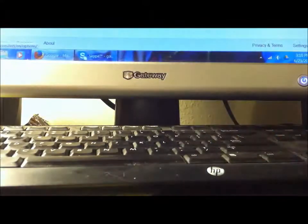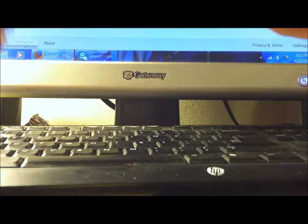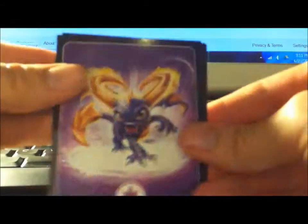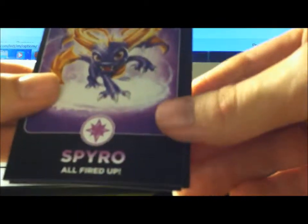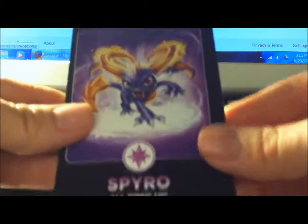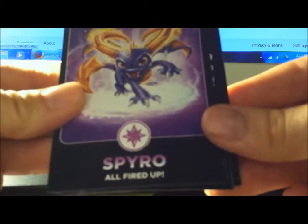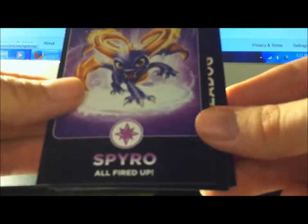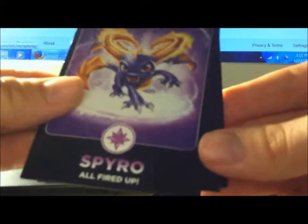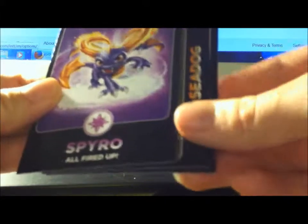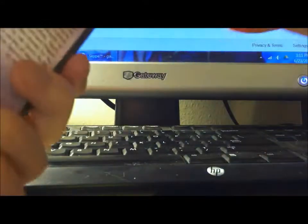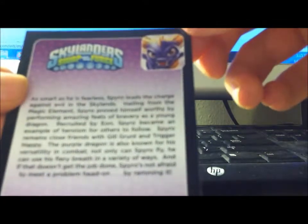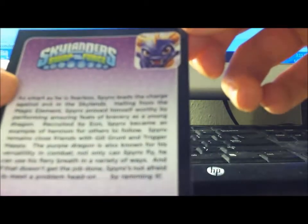Spyro is like my favorite character, that's why I regret getting my, giving, trading my Skylanders Adventure, Spyro Adventure, Skylanders. So my Spyro all fired up, that's pretty cool. Oh he's from Swap Force too, well he's from the regular Skylanders too.